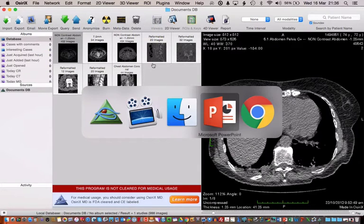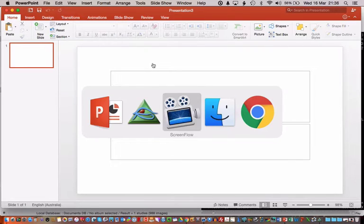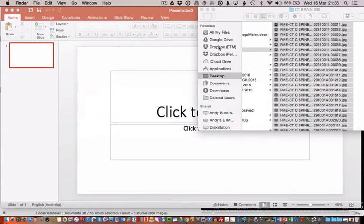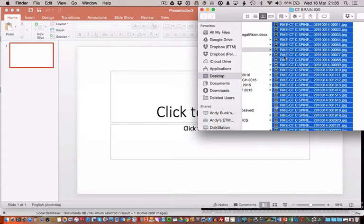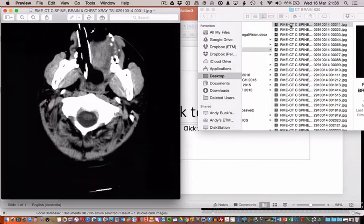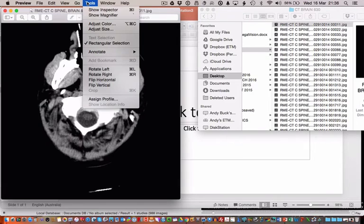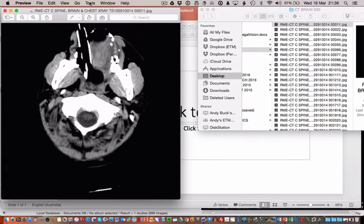Next thing you need is PowerPoint and your stack of images. You need to make sure that the images aren't too big. These images are of a CT brain series I've got and what I often do is open them all in the finder.